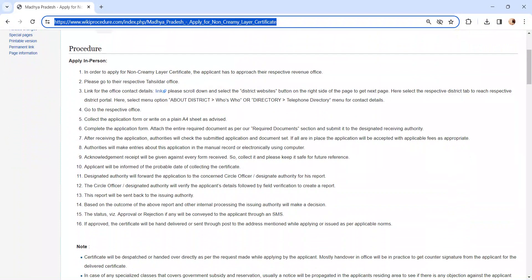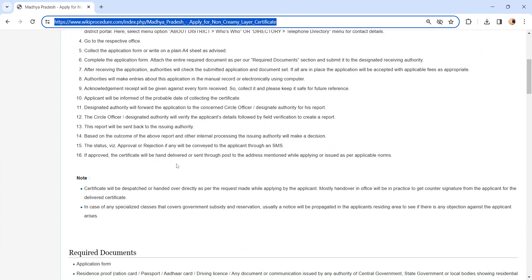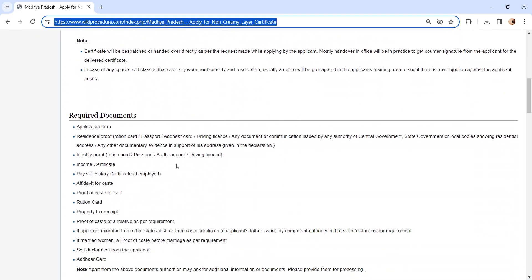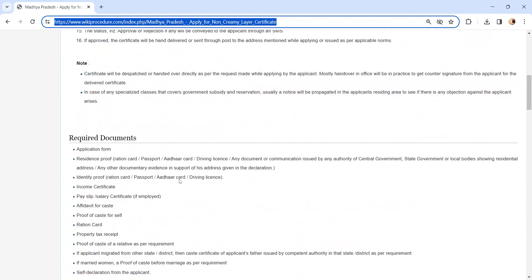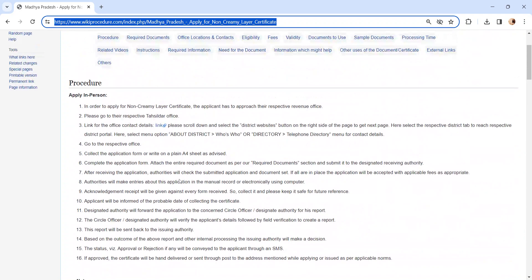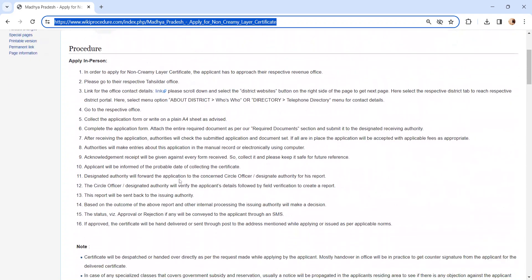Whoever is applying has to visit their respective revenue office. We have provided the contact link here to know more about the contact details. You can check our office location and contact section. Get the application form from the concerned authority or you can write a letter on a plain A4 sheet as advised by the authority.